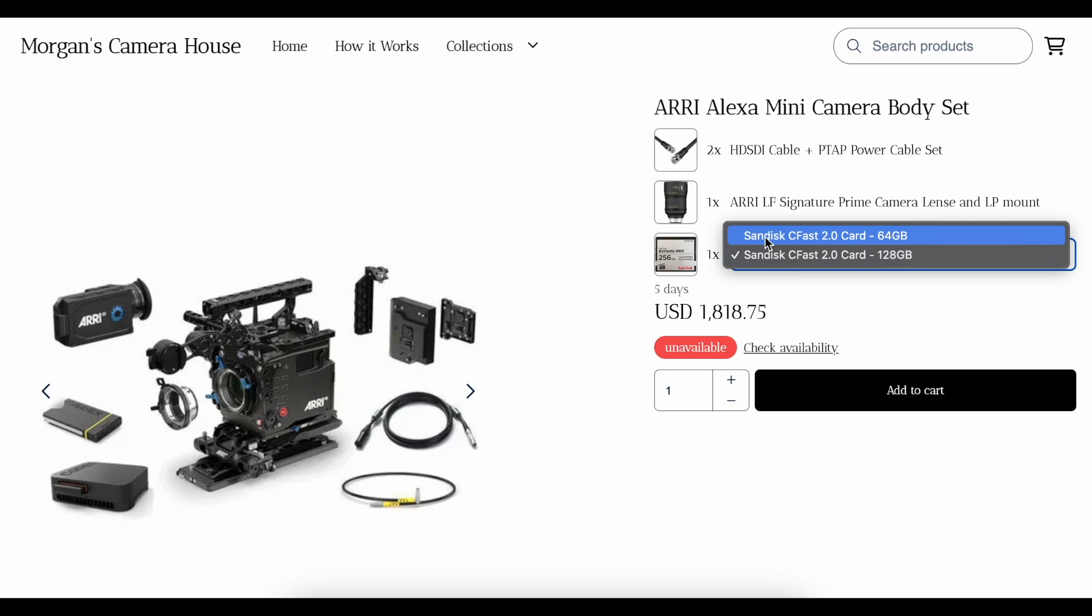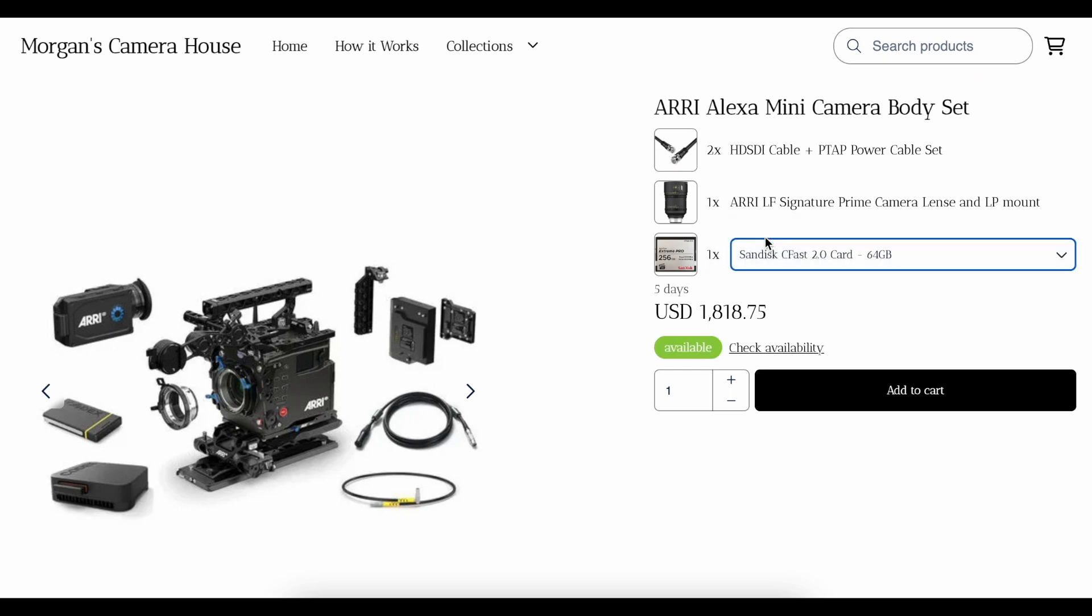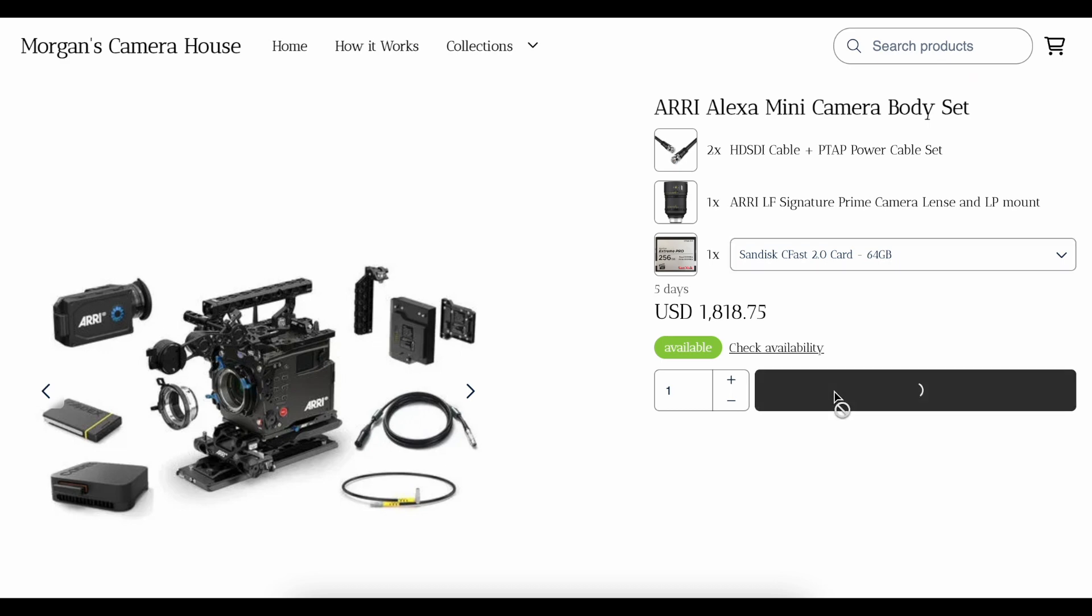This works exactly the same if you have added a bundle to a website of your own using a provider such as Shopify, Squarespace or WordPress, for example.